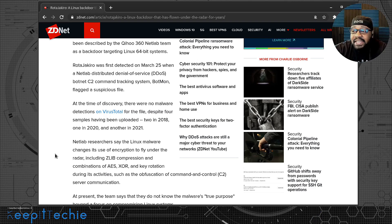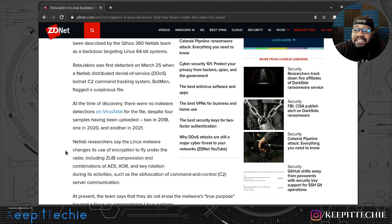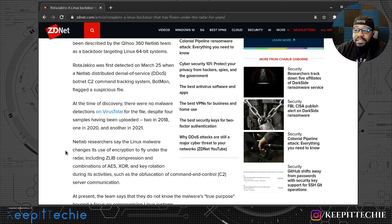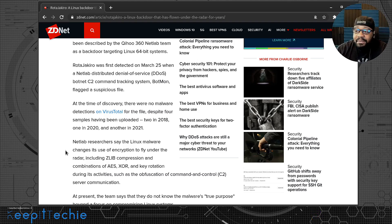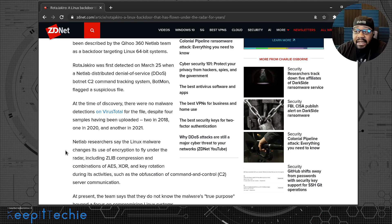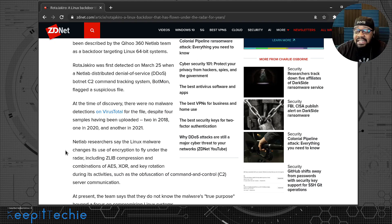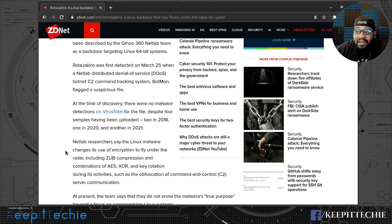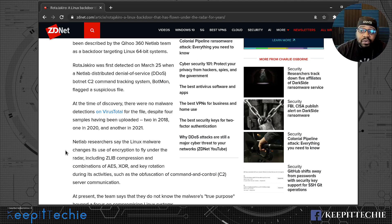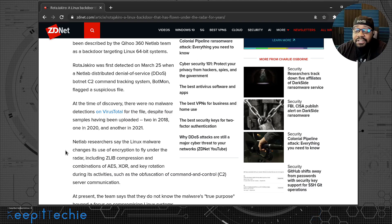Netlab researchers say the Linux malware changes its use of encryption to fly under the radar, including Zlib compression in combination with AES, XOR and key rotation during its activity, such as obfuscation of command and control C2 server communication.